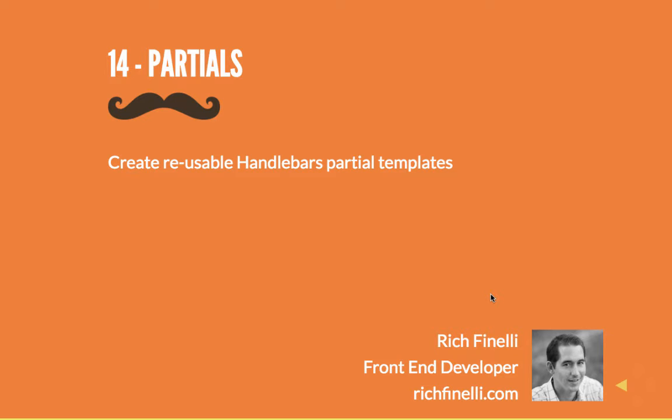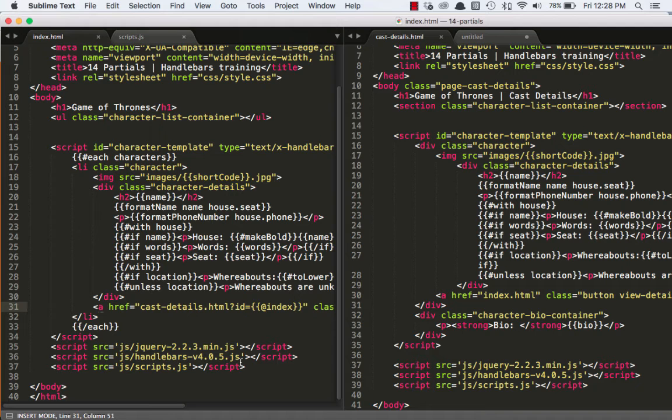Sup! This is Rich Finnelli, front-end developer and author at richfinnelli.com. This is video number 14 in the Handlebars video training course, which is now a total of 15 videos, oddly enough, even though this one is numbered 14, on Handlebars.js, the minimal templating engine. In this video, we're going to learn about partials. We're going to create reusable Handlebars partial templates.